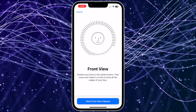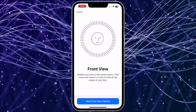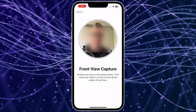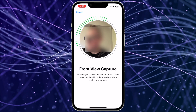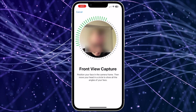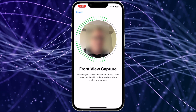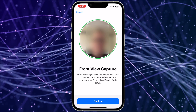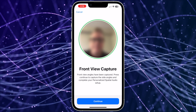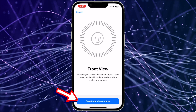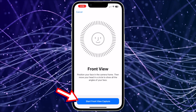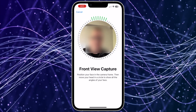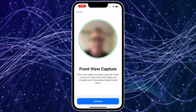To capture the front view, Apple recommends holding your iPhone about 12 inches directly in front of you. Position your face in the camera frame, then slowly move your head in a circle to show all angles of your face, just like you did when setting up Face ID. The circle outline will turn green when an angle is sampled, letting you know what's missing. Now tap Start Front View Capture and perform the capture. Once it's captured, the circle will turn green and allow you to tap Continue.